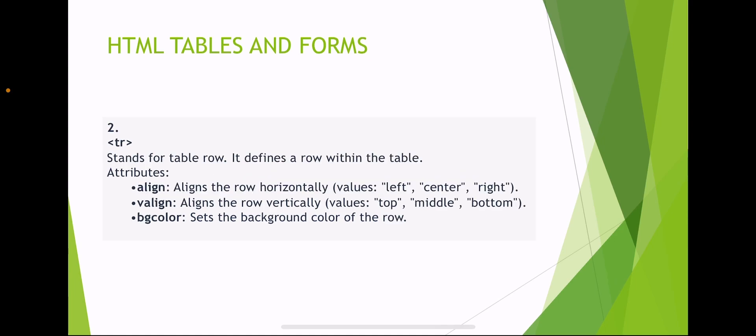The tr element stands for table row. It defines a row within the table. Attributes of tr include: align, which aligns the row horizontally with values left, center, or right; valign, which aligns the row vertically; and background color, which sets the background color for the row.